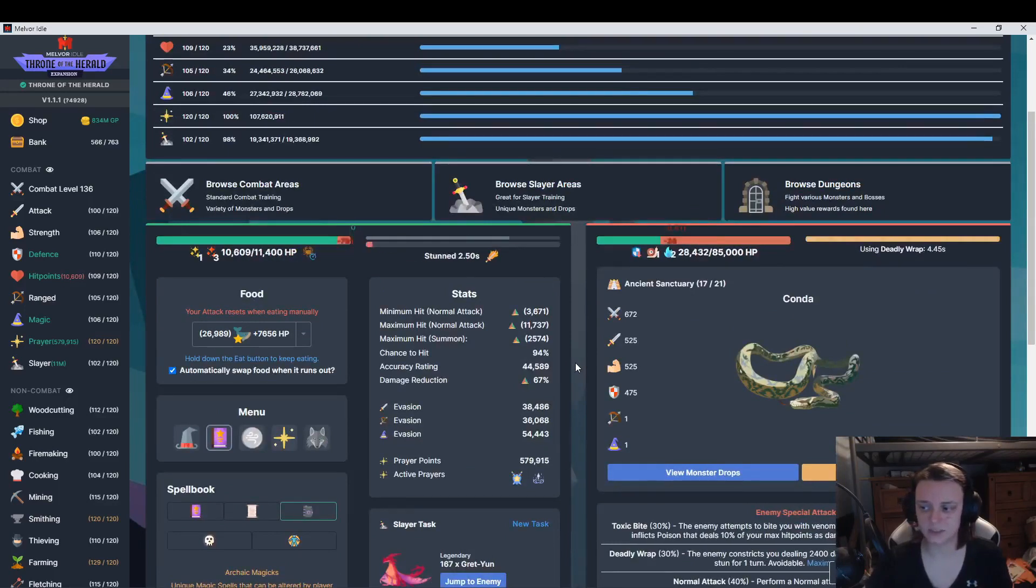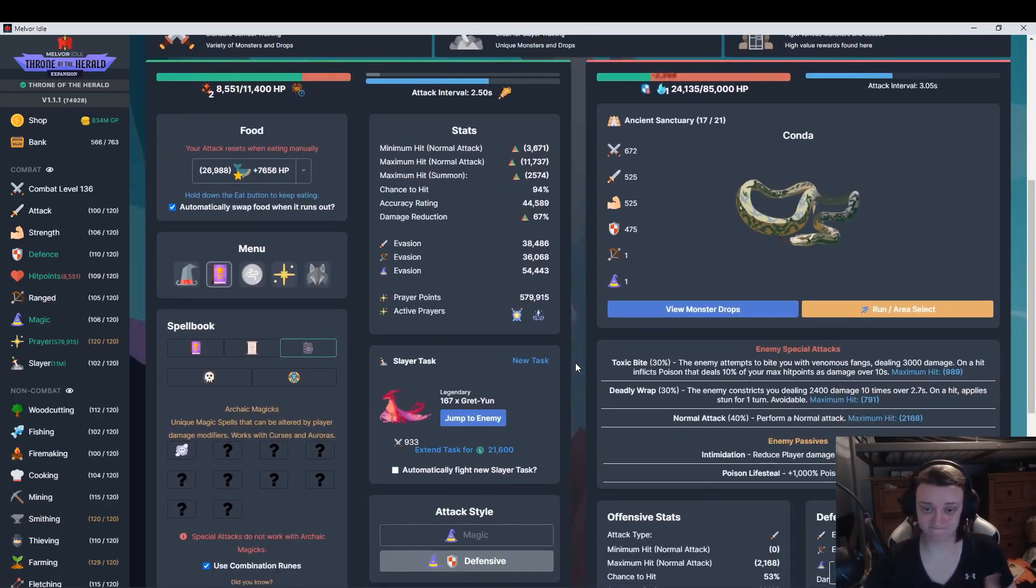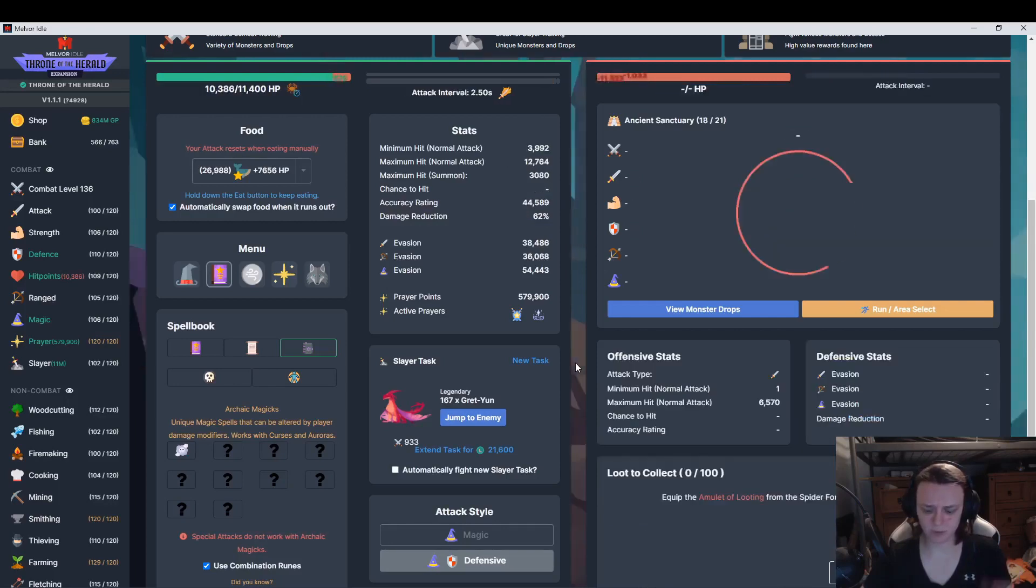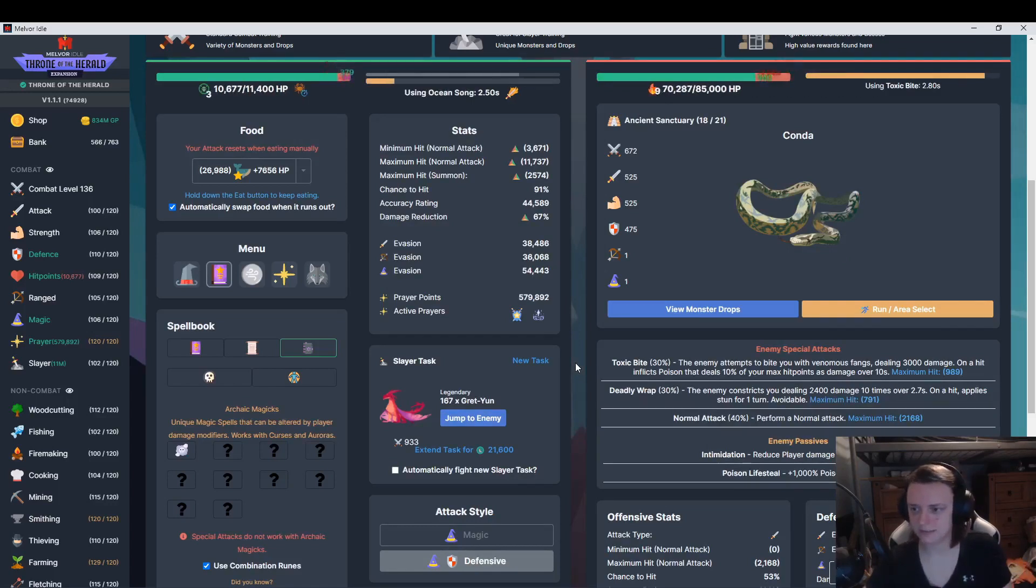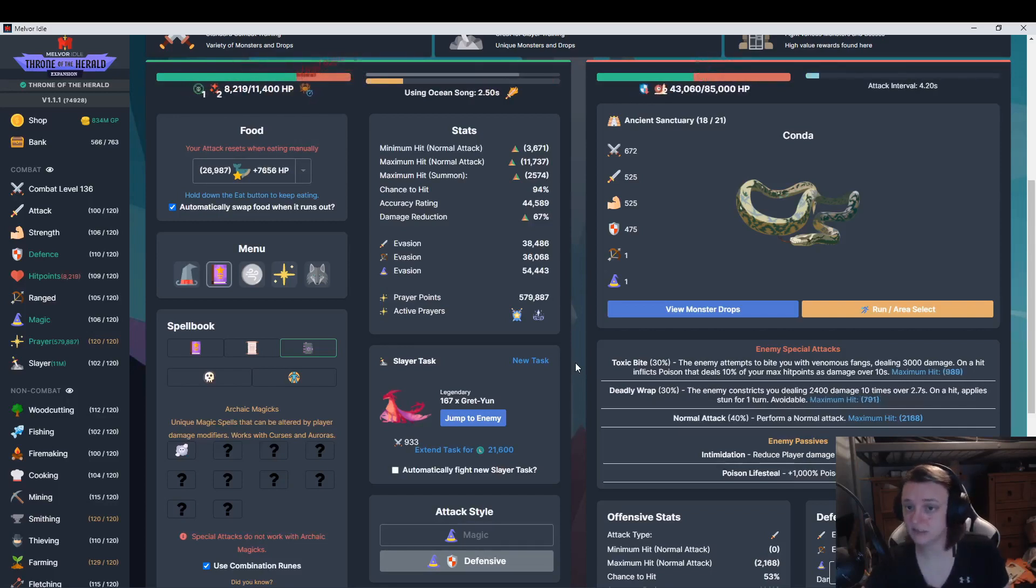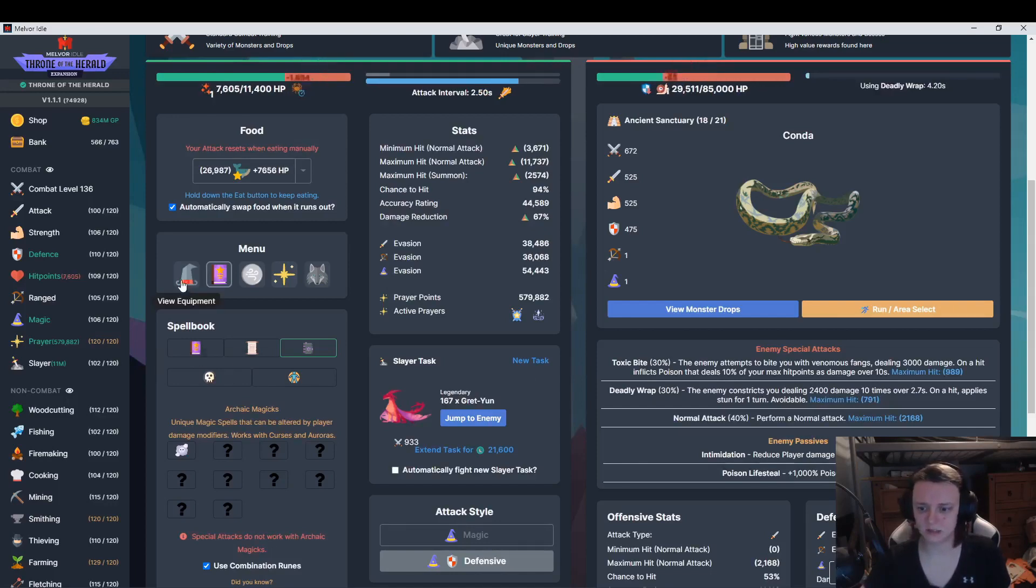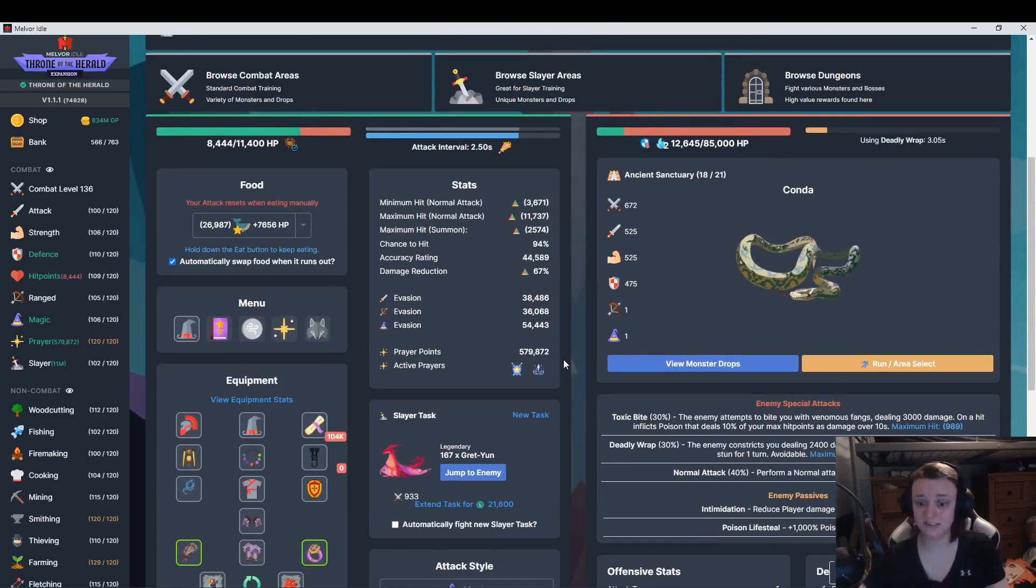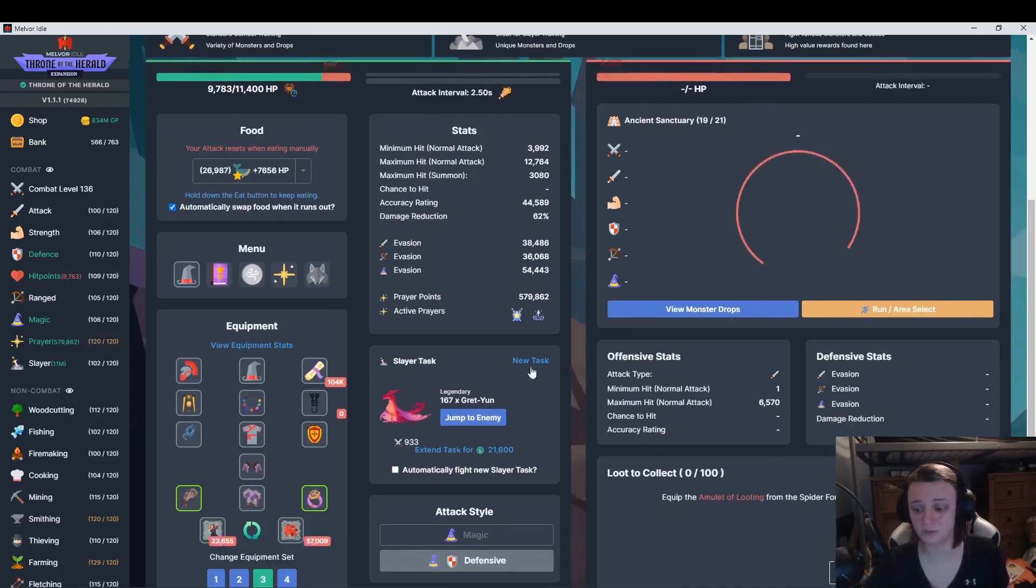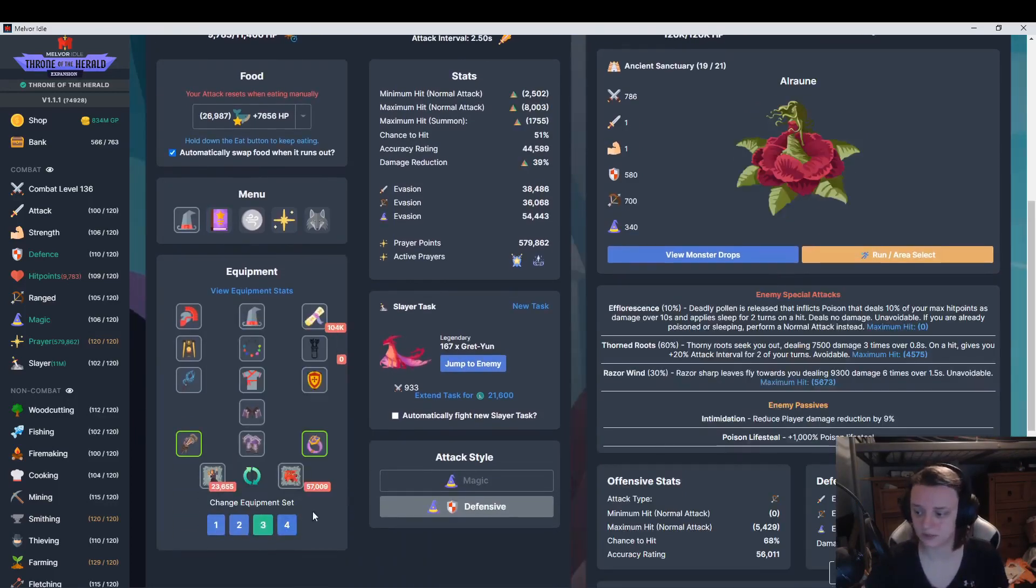Once I do 20 legendary slayer tasks, I will get the opportunity to buy the legendary slayer upgrade kits. Those cost five million each. I have nine pieces of gear so that's going to cost me 45 million. They're going to do the exact same thing with mythical, and that's going to cost me 90 mil. So I need at least 135 mil. So anything that gives me more slayer coins I'm going to be working towards.